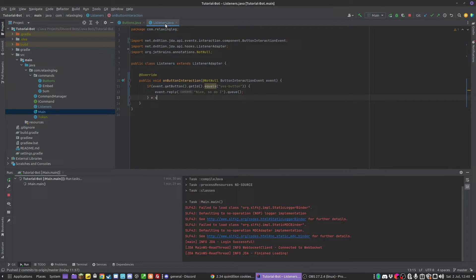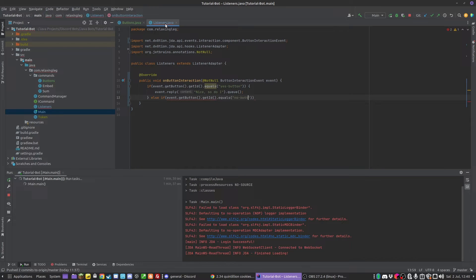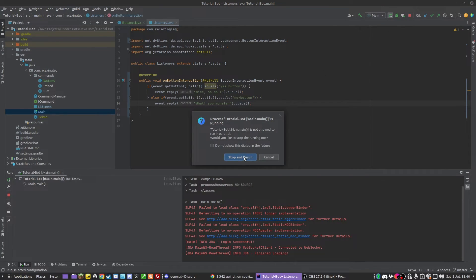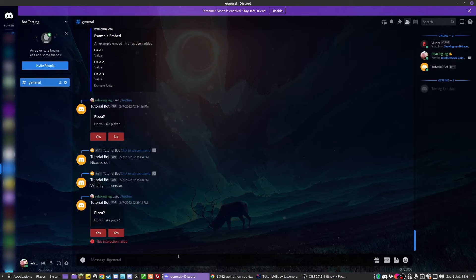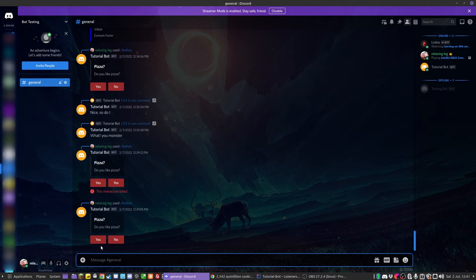We can also do an else-if — but I want to use else-if rather than else because you might have other buttons as well. So: else if event.getButton().getId().equals('no_button'), we do event.reply('What you...') and queue it. Now when we click these buttons it should execute what we want. So if I rerun, we should see we can do slash button and get the embed with a yes and a no.